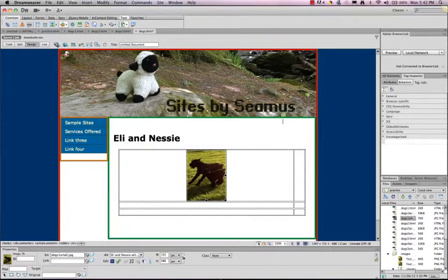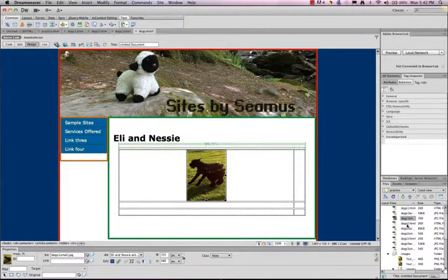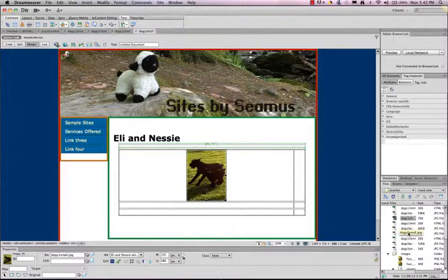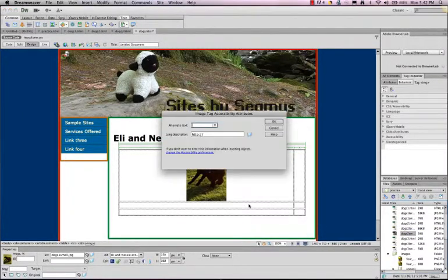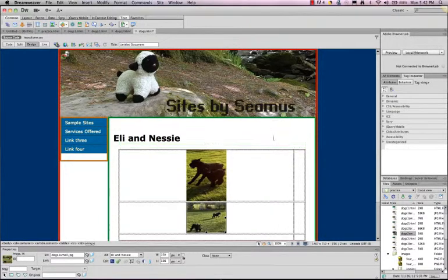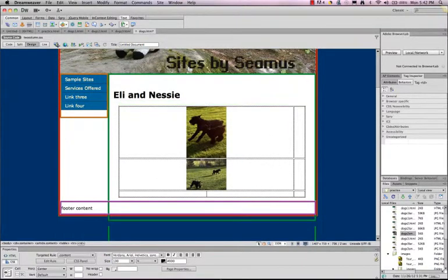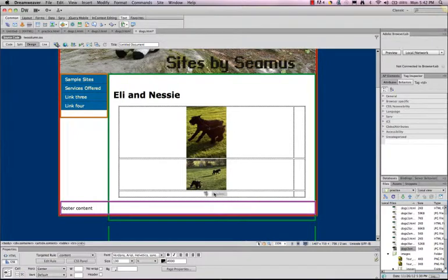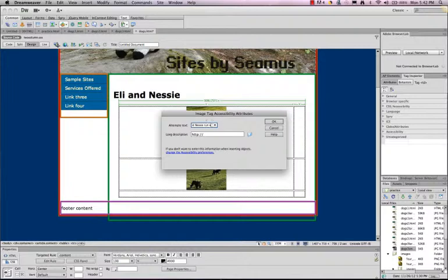You never need to say this is a picture of. You just put the description of what the picture is. I have my Dogs 2 small, and typically I'll put my images in first. Eli and Nessie. And then Dogs 3 small, Eli and Nessie run away.